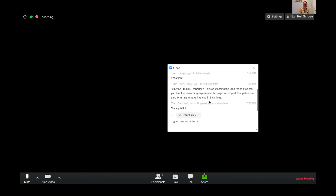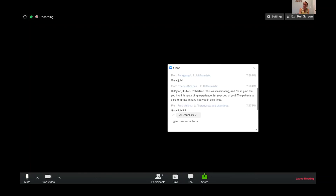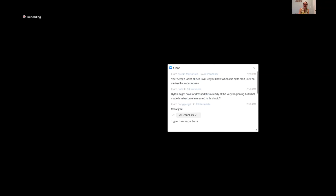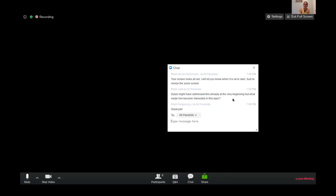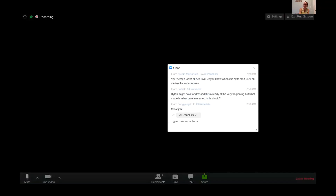That concludes our presentations for this evening. Thank you everyone for joining, and nice job Dylan. We have more presentations tomorrow evening and hope everyone here can join again tomorrow.